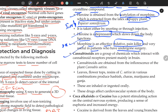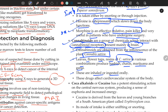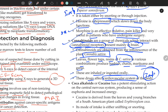The second group is cannabinoids — a group of chemicals that interact with cannabinoid receptors present mainly in the brain. They are obtained from the inflorescence of the plant Cannabis sativa. Leaves, flower tops, and resins of Cannabis sativa in various combinations produce hashish, charas, marijuana, and ganja. These are inhaled or ingested orally and affect the cardiovascular system of the body.